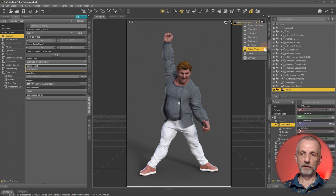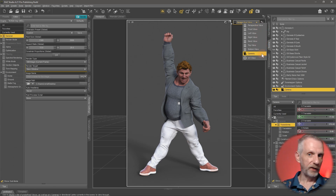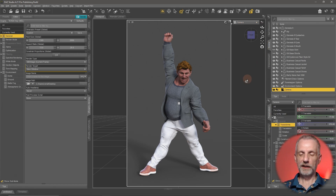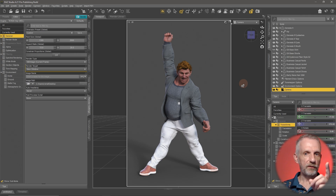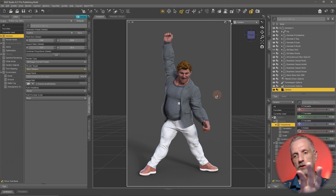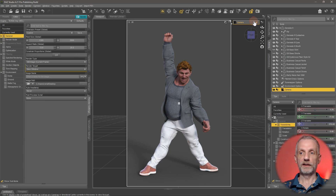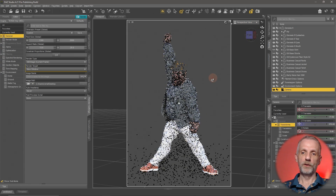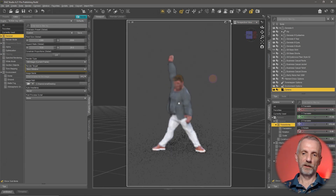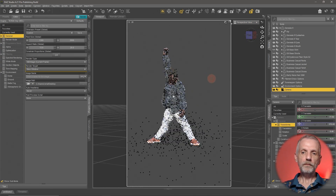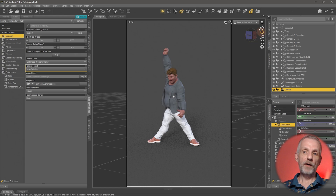Now I have my camera — I could have also named it, I didn't do that. If I switch to it we see no difference visually, but the good thing is that now my position for this shot is locked in. If I go back into my perspective view and change something, I now have a different view I can switch back to.